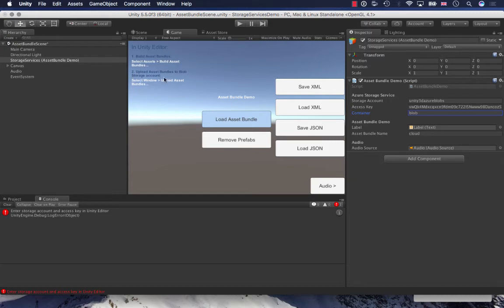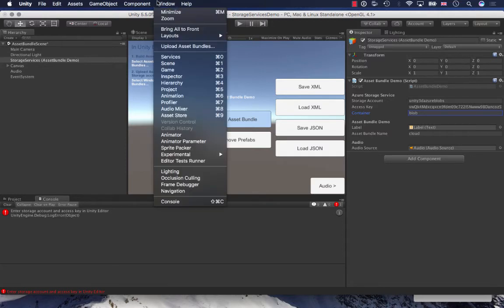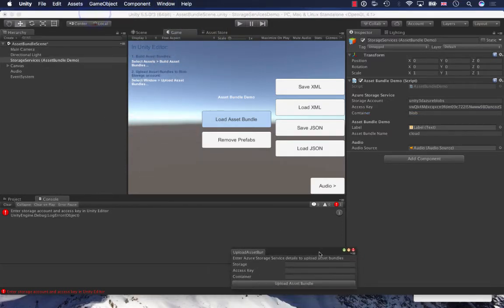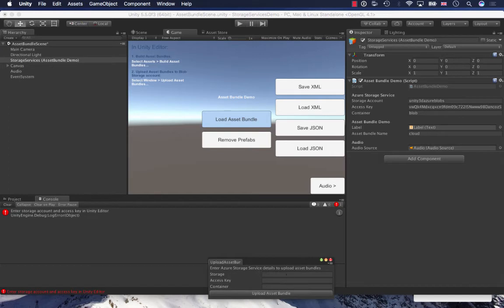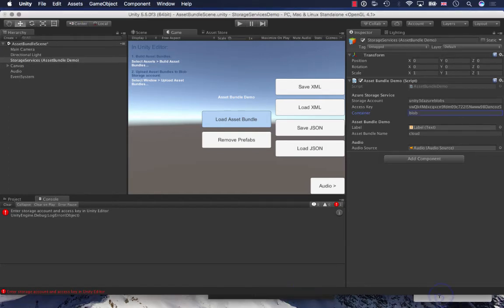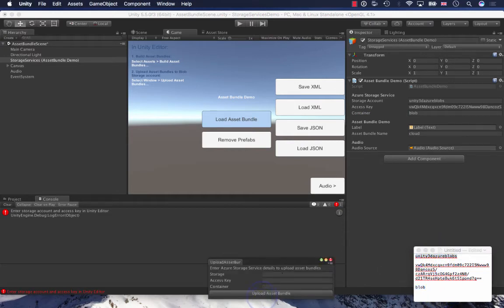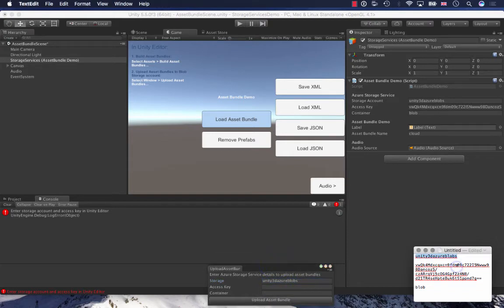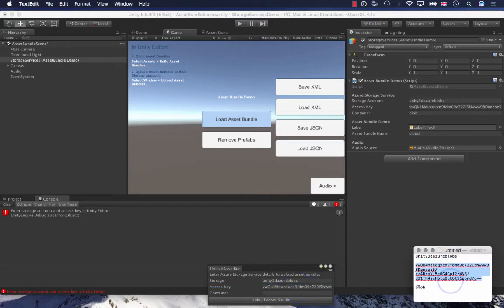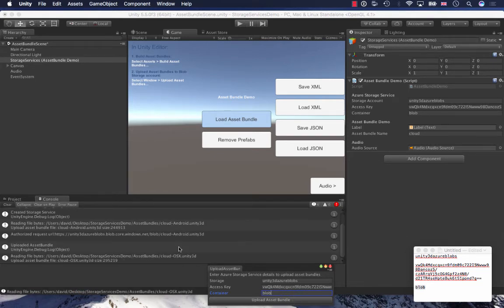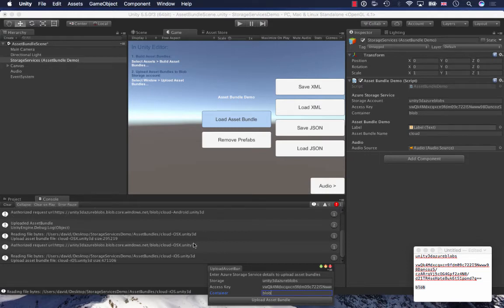At the minute, I don't have any of these asset bundles in my blob storage. So once again, I just have to input these details into this window, just copy paste. And then I click upload asset bundle. This is going to upload all the platform-specific asset bundles. Android's going up, OS X is going up. It's just going to upload them all.